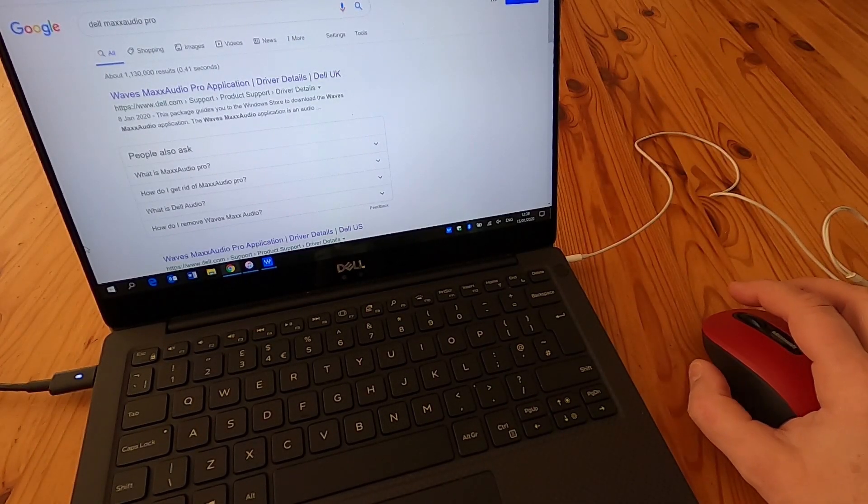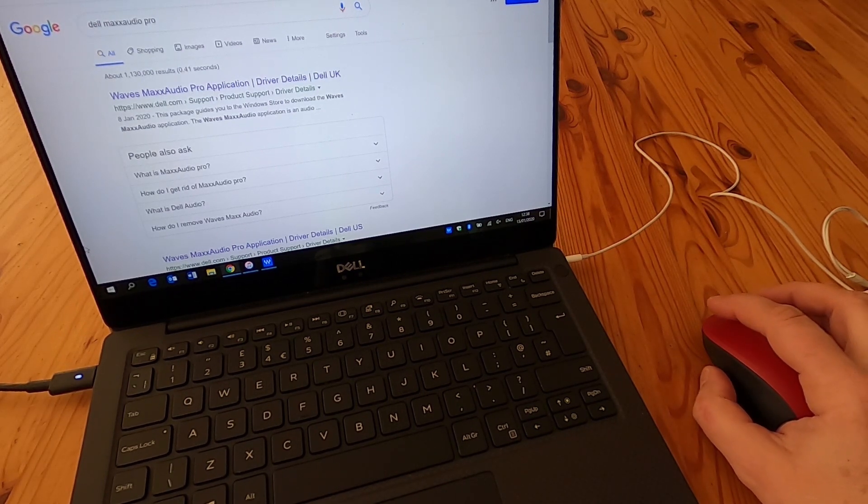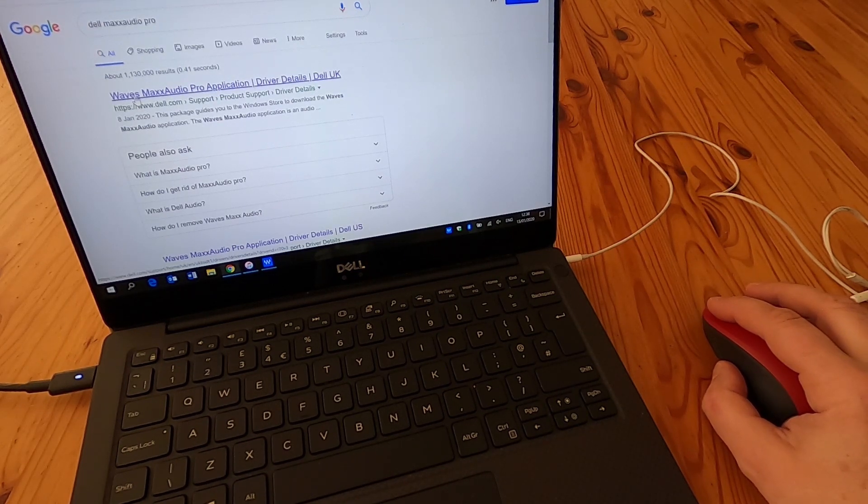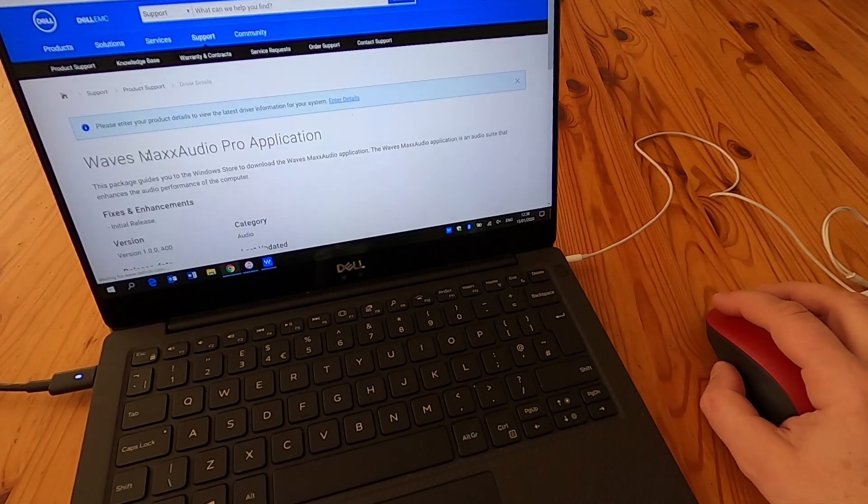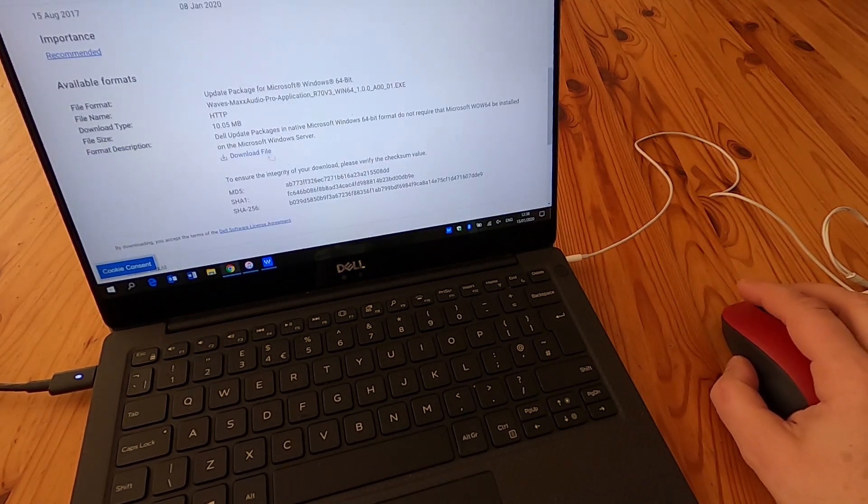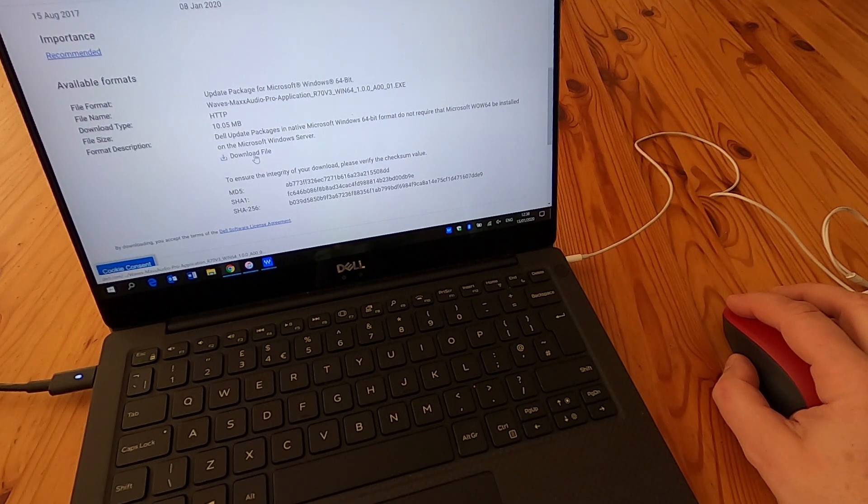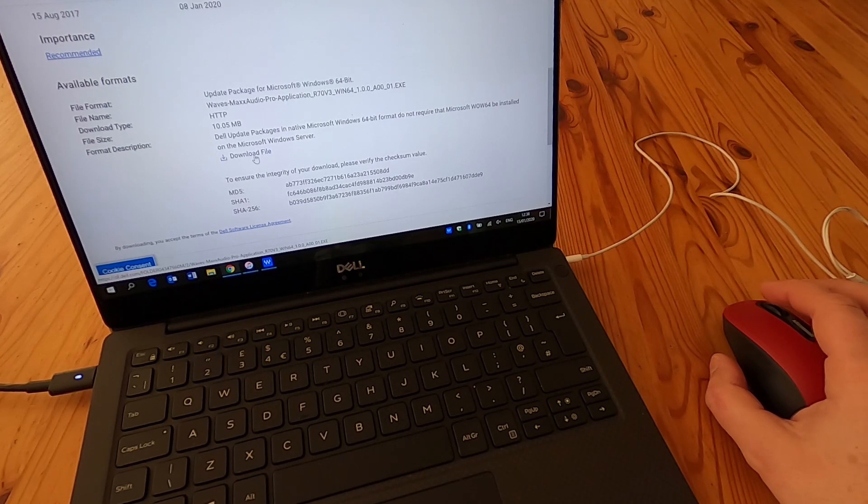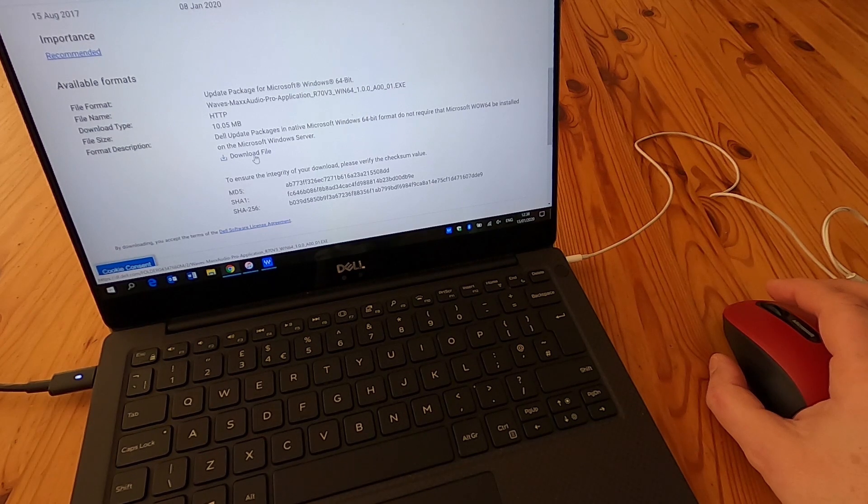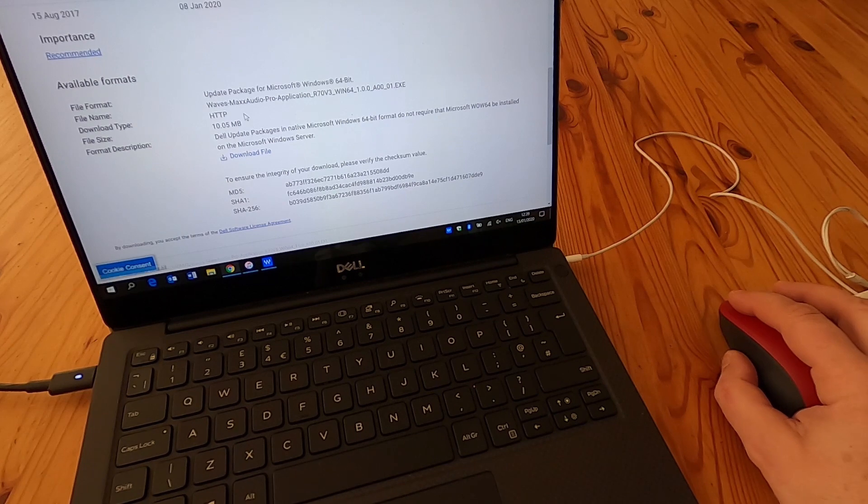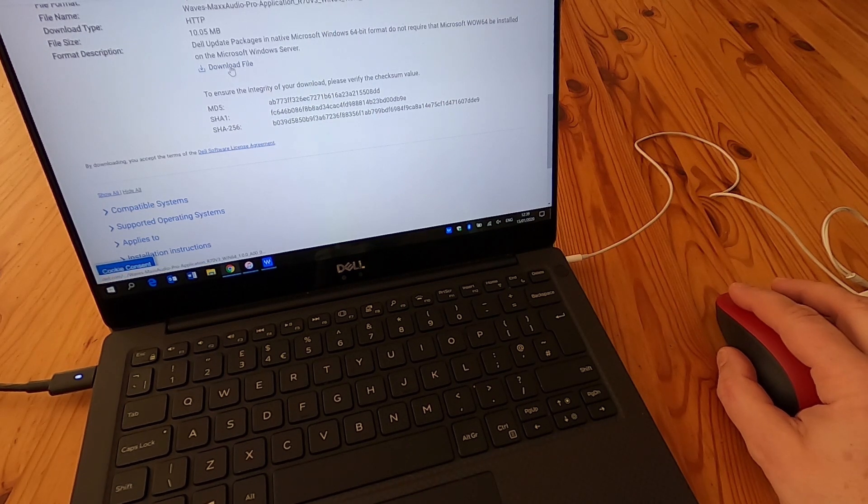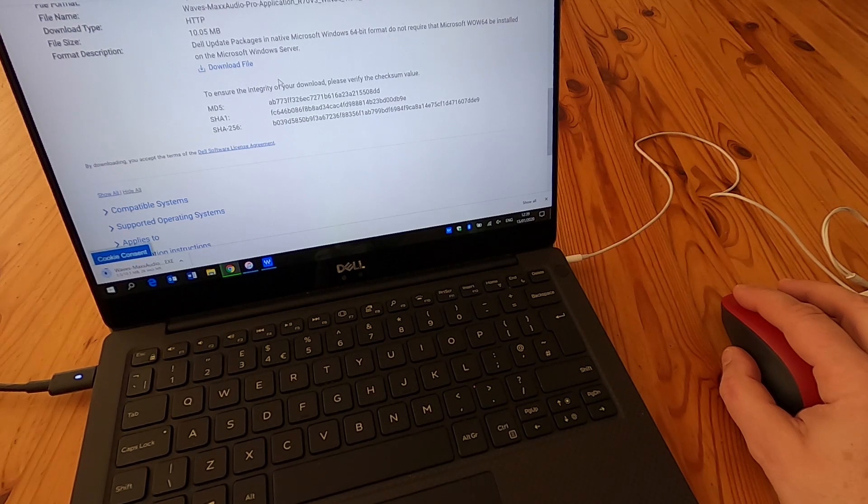I've searched for Dell Max Audio Pro and it's brought up Waves Max Audio Pro application from Dell UK as the first hit. If I click on that, it takes me to the main Dell website. I accept the cookies and then you have a download file there. What's interesting is the Waves Audio Max Pro is in fact an app, not a native application. You'd have thought you could get it from the Microsoft Store, but you can't. So you have to do the Google search, click on this download, and this file is the necessary installer for the app.